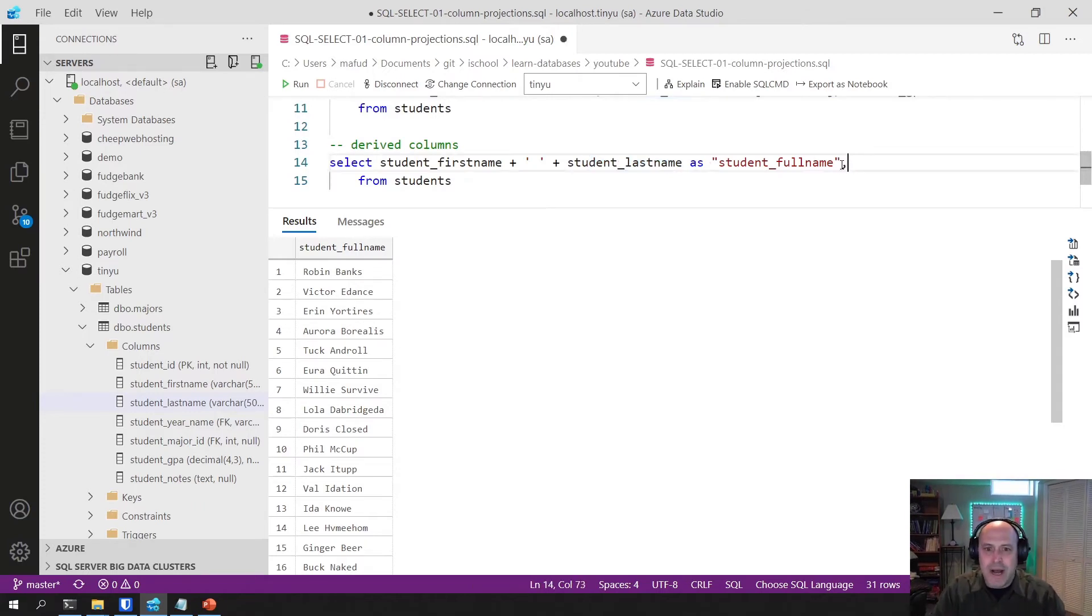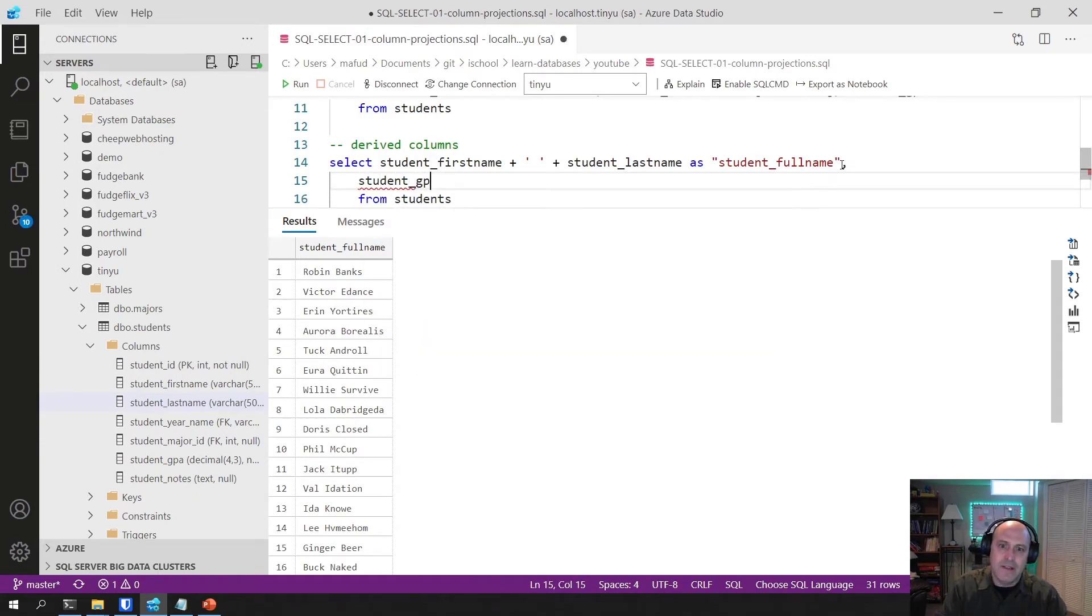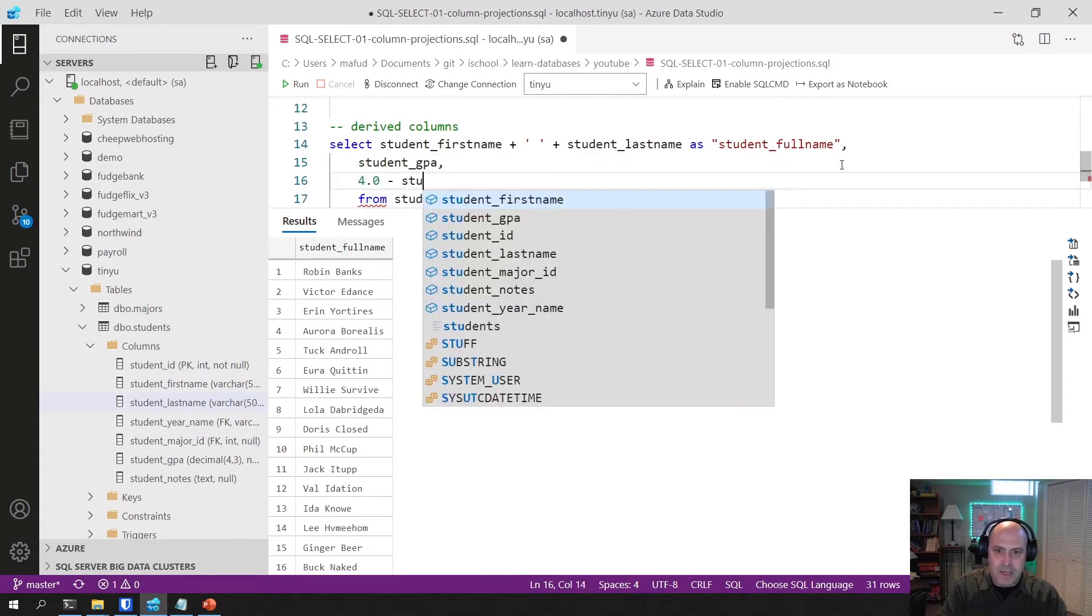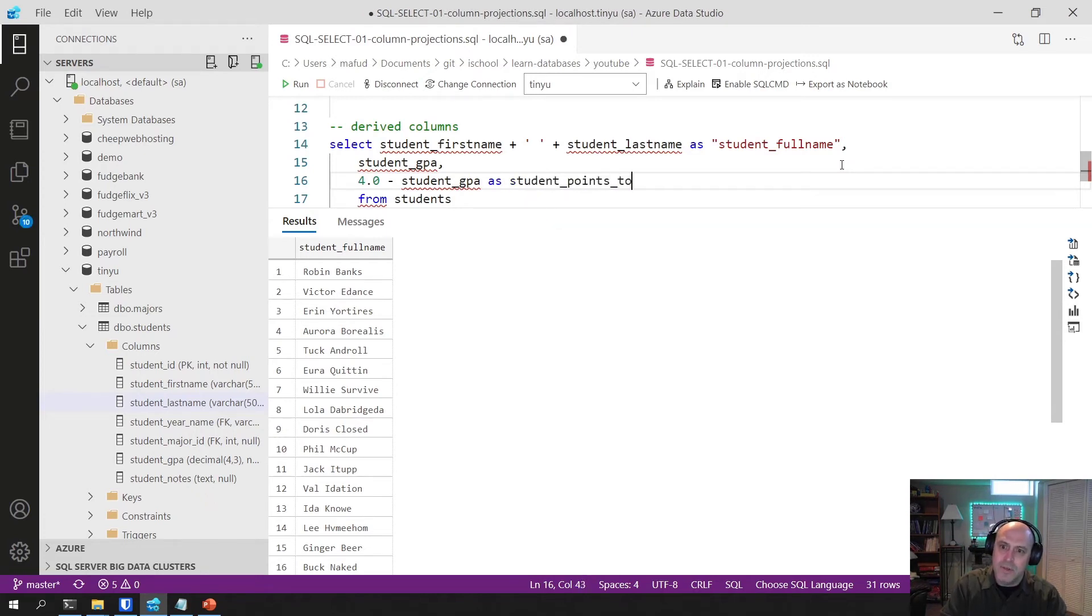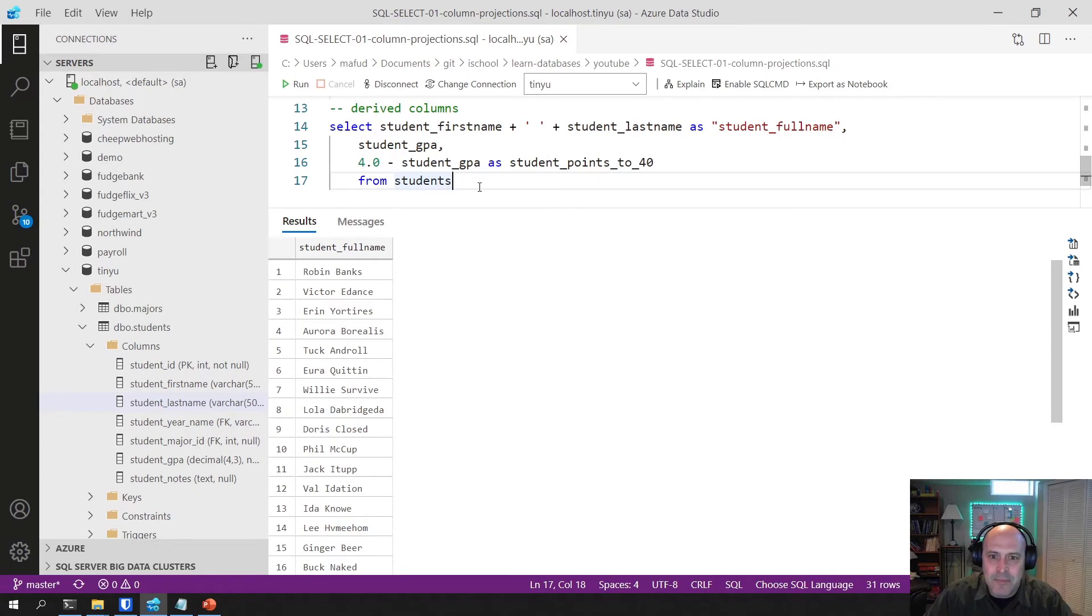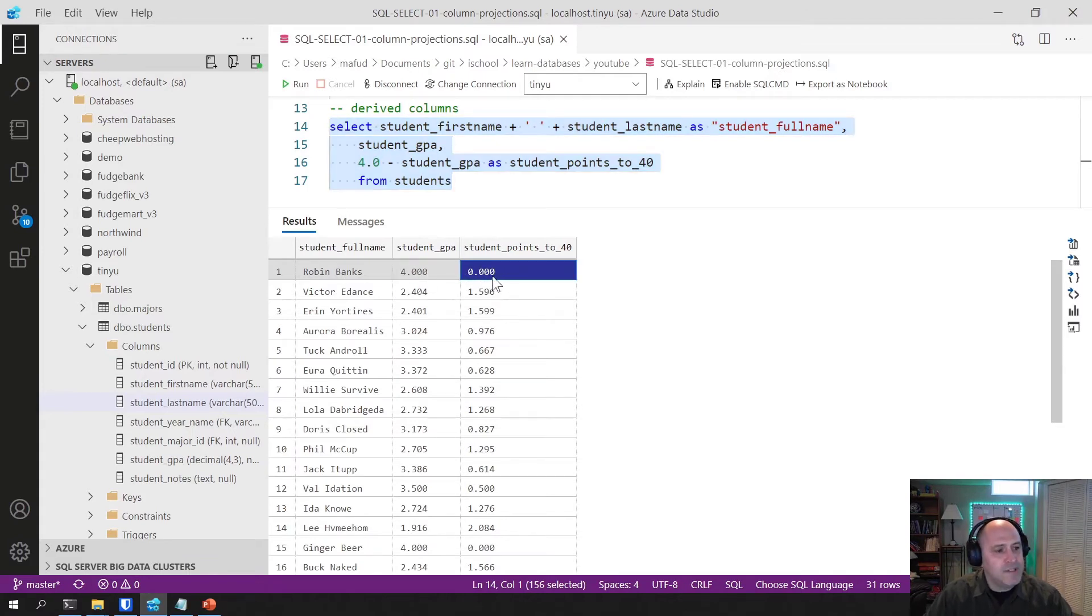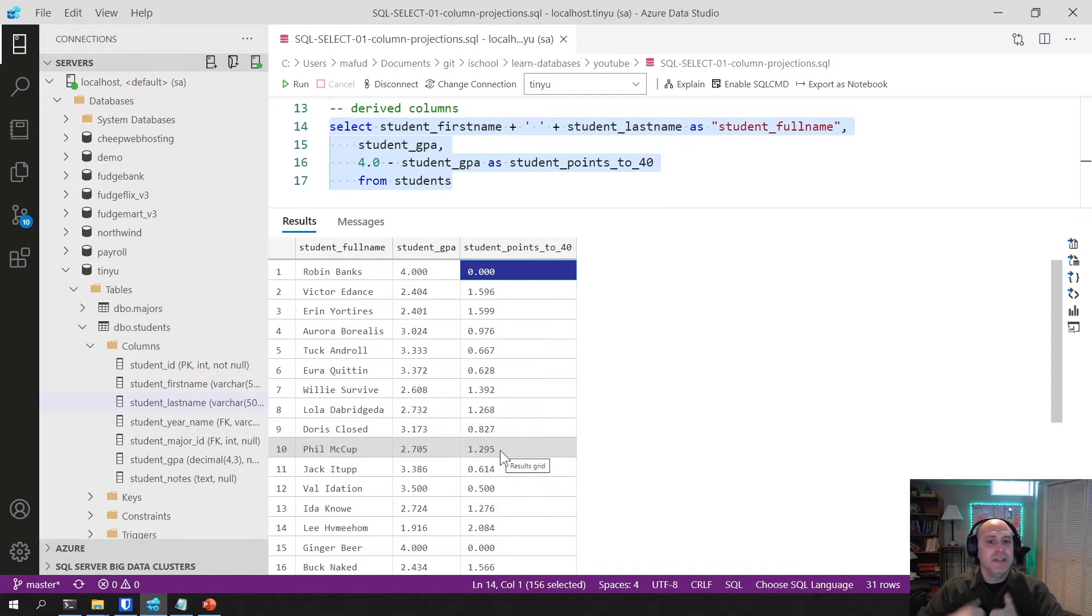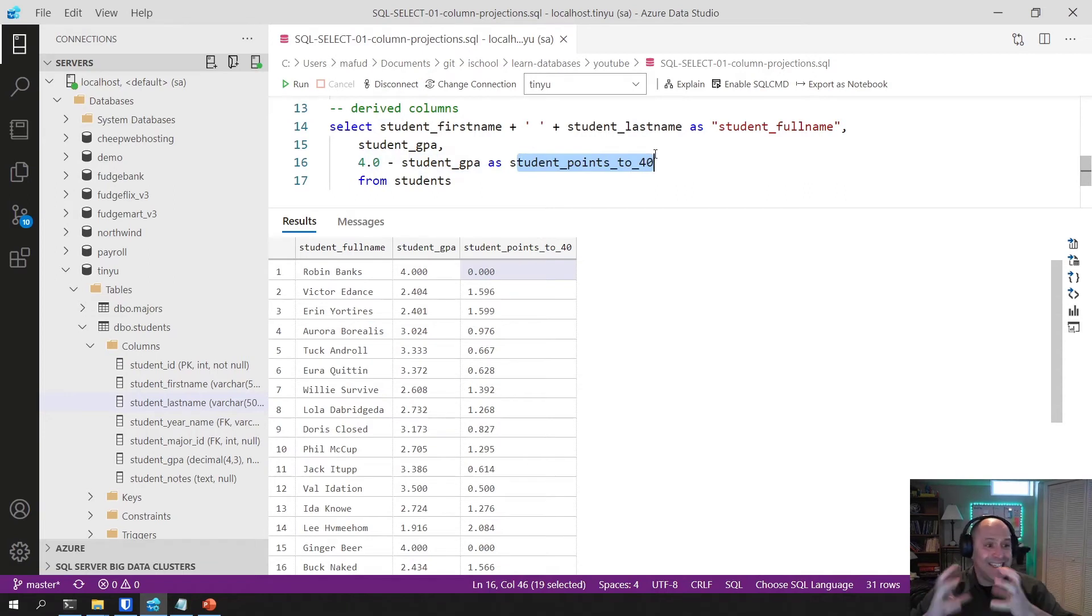So likewise, let me continue on here. I will add a student GPA. And I won't alias that. And then I'm going to make one that's 4.0 minus student GPA. And this column is going to be aliased as student points to 4.0. So how many points do they need to get to a 4.0? I might want to add that to my report that I'm building. And so this student, Robin Banks, has a 4.0. So she needs no points to get to a 4.0. Whereas this guy down here, film a cup, has a 2.7. And he needs 1.29 points to get himself to a 4.0. So it just goes to show you that you can take a column and do a calculation on it and then rename that column. And again, this column does not exist in the table. It is merely output from the query. It is no more than that.